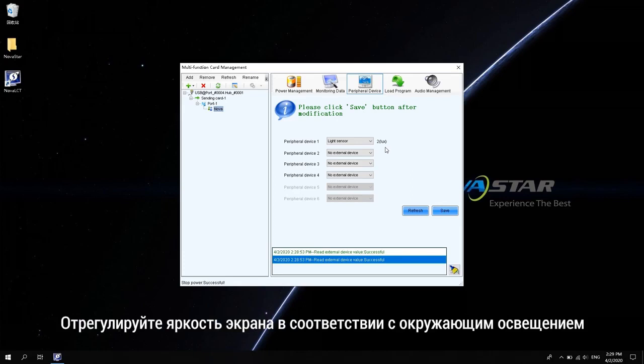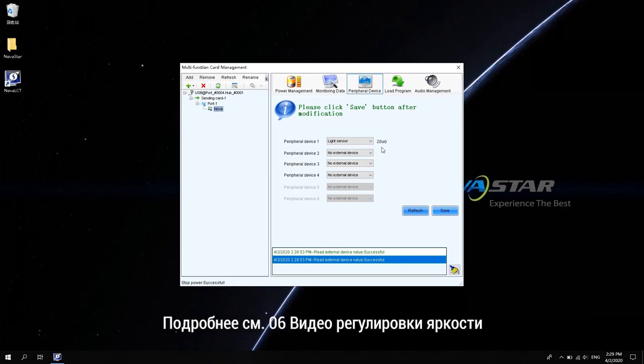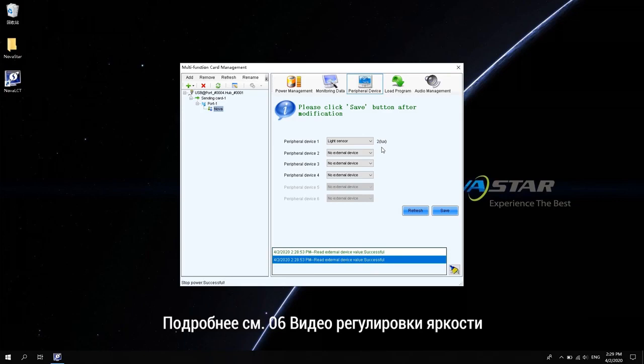You can see the ambient light detected. Adjust the brightness of the screen according to the ambient light. For details, refer to 06 brightness adjustment video.